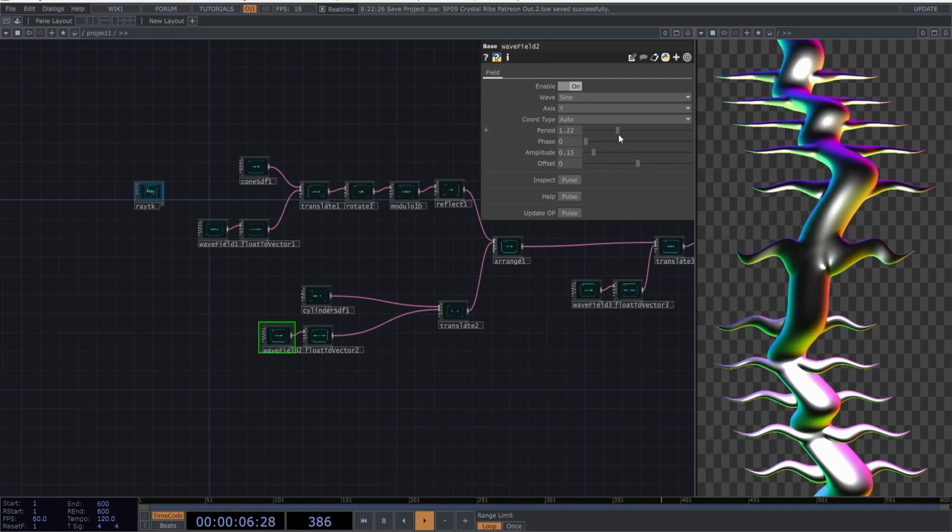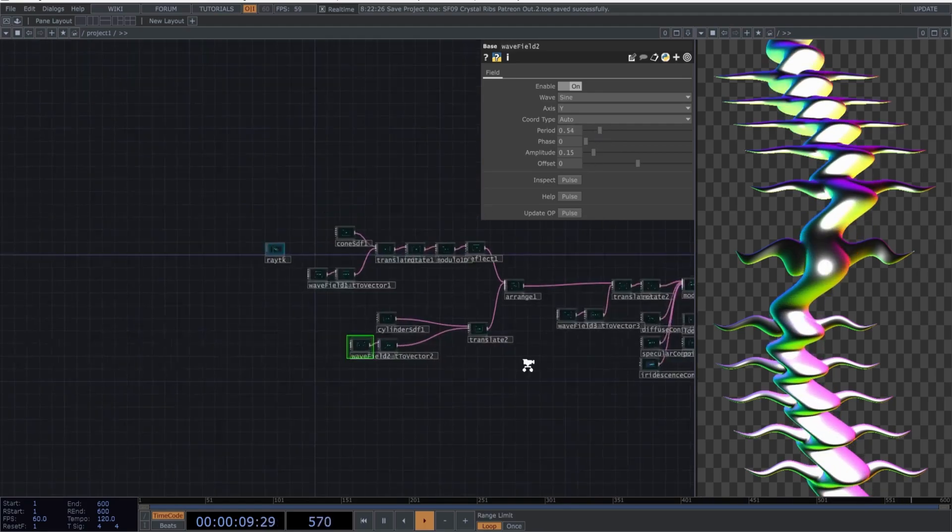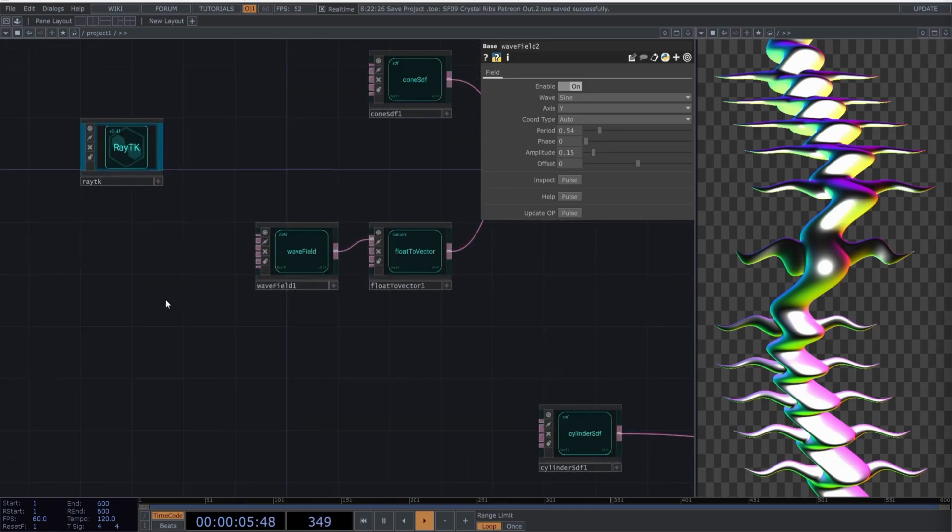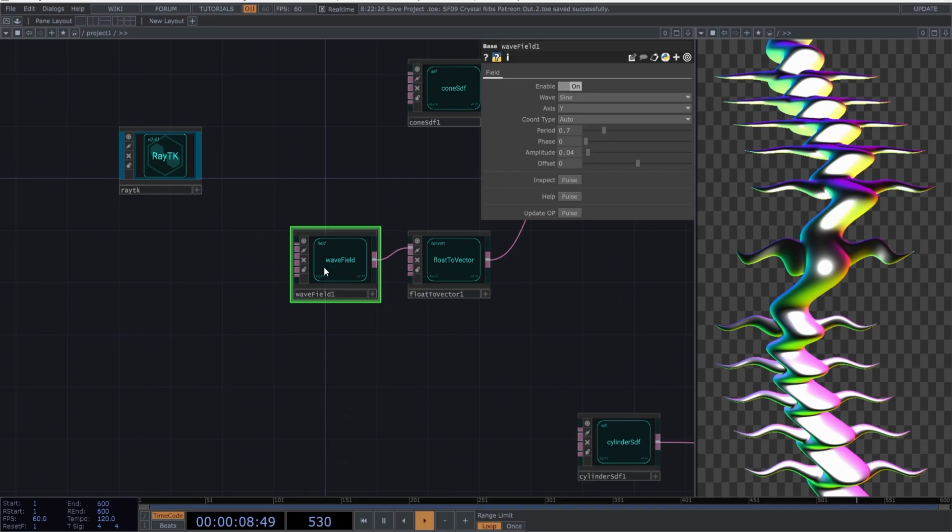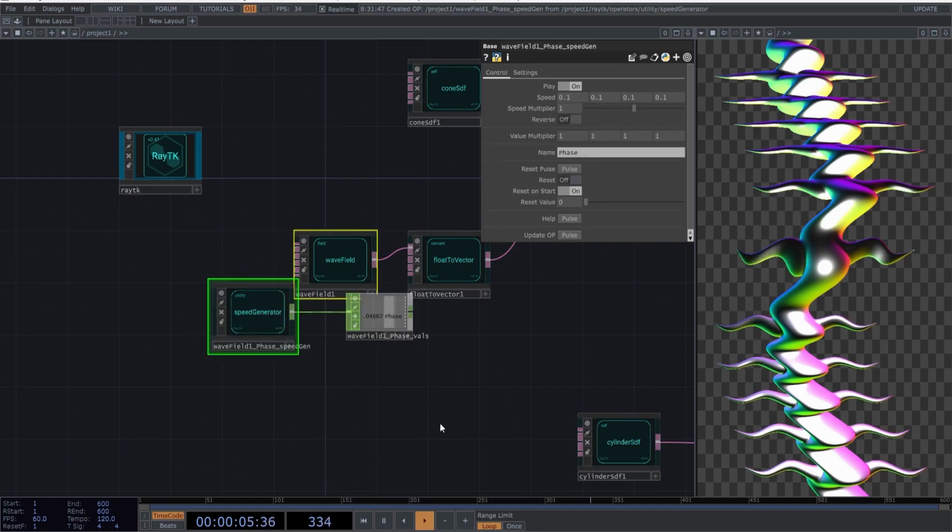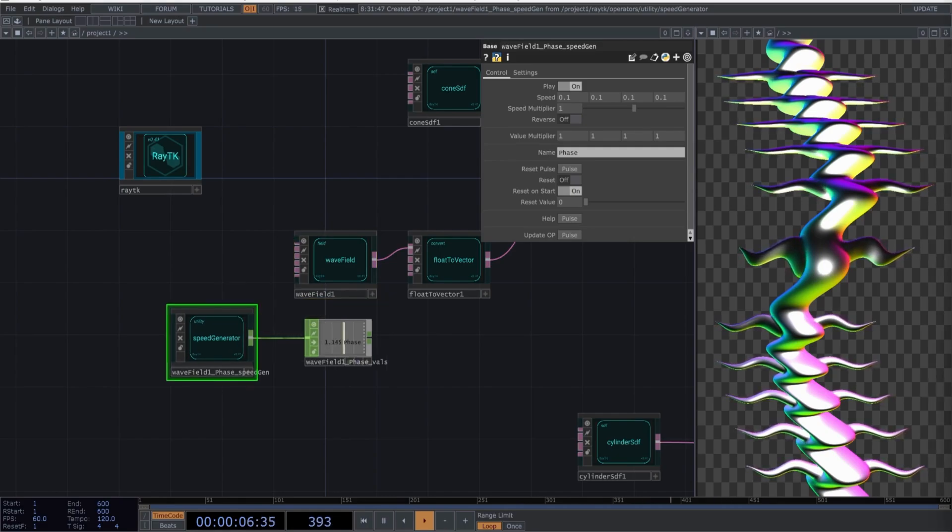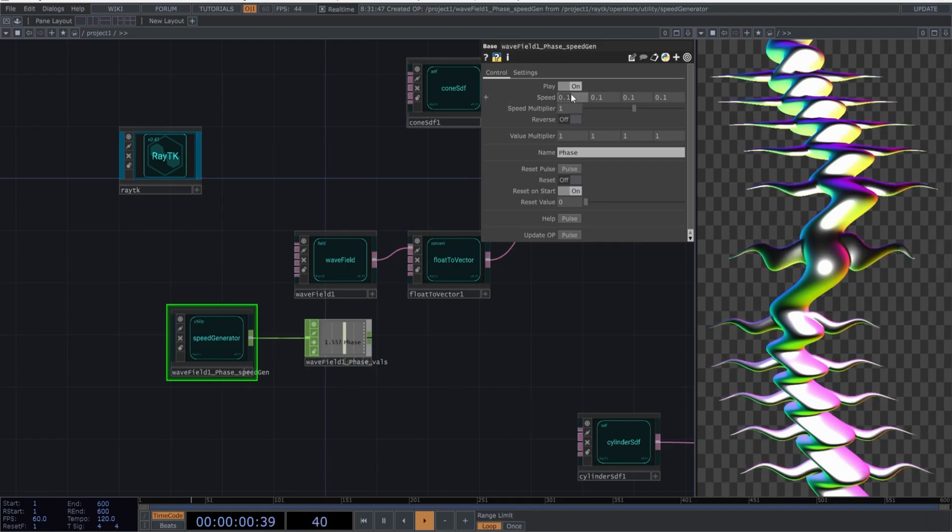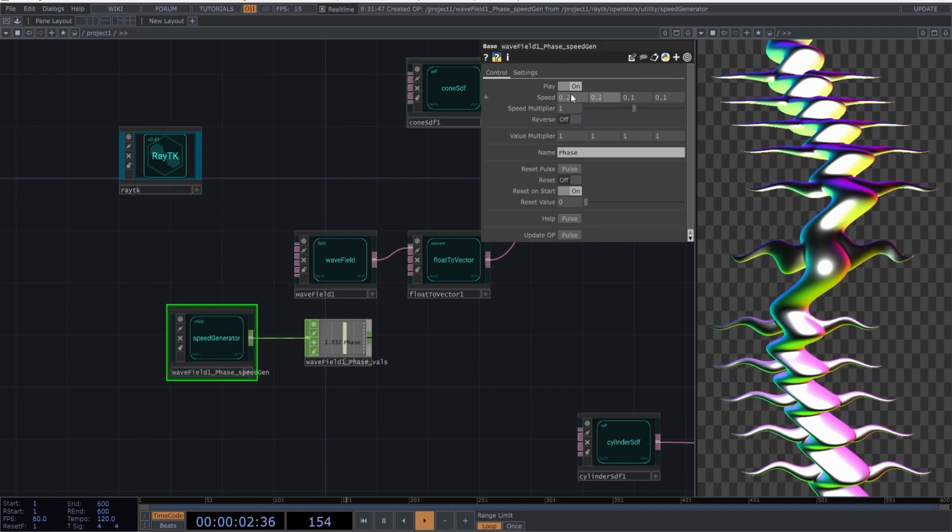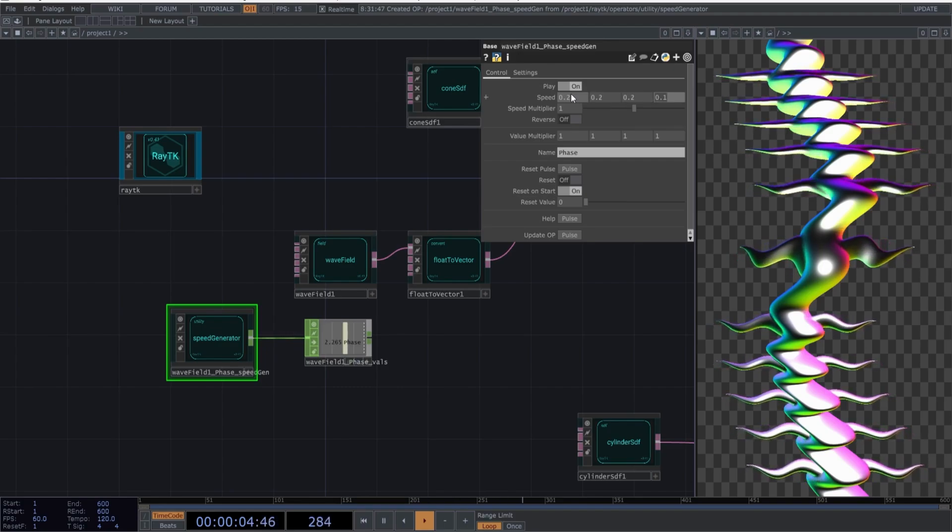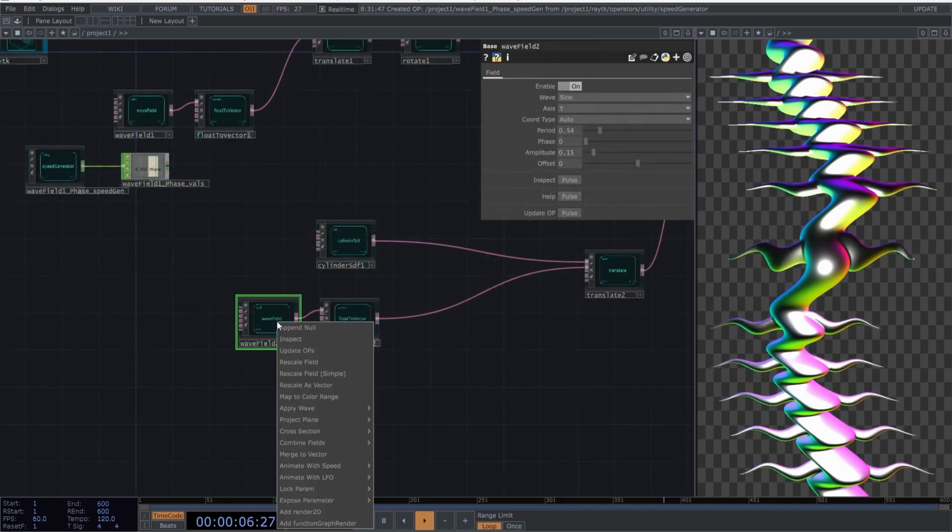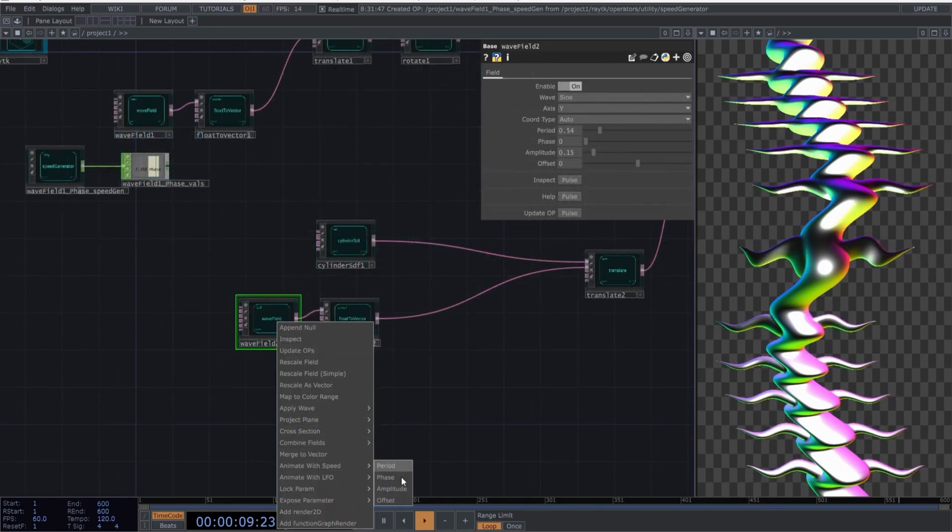Now we just need to create some animations to add movement to the composition. Select the wave field and press the shortcut Alt Shift R to call the custom menu for RayTK operators. Now, select animate with speed and choose phase. Set the speed values because we want the movement to feel more pronounced. Go to the second wave field and do exactly the same as we did with the first one.